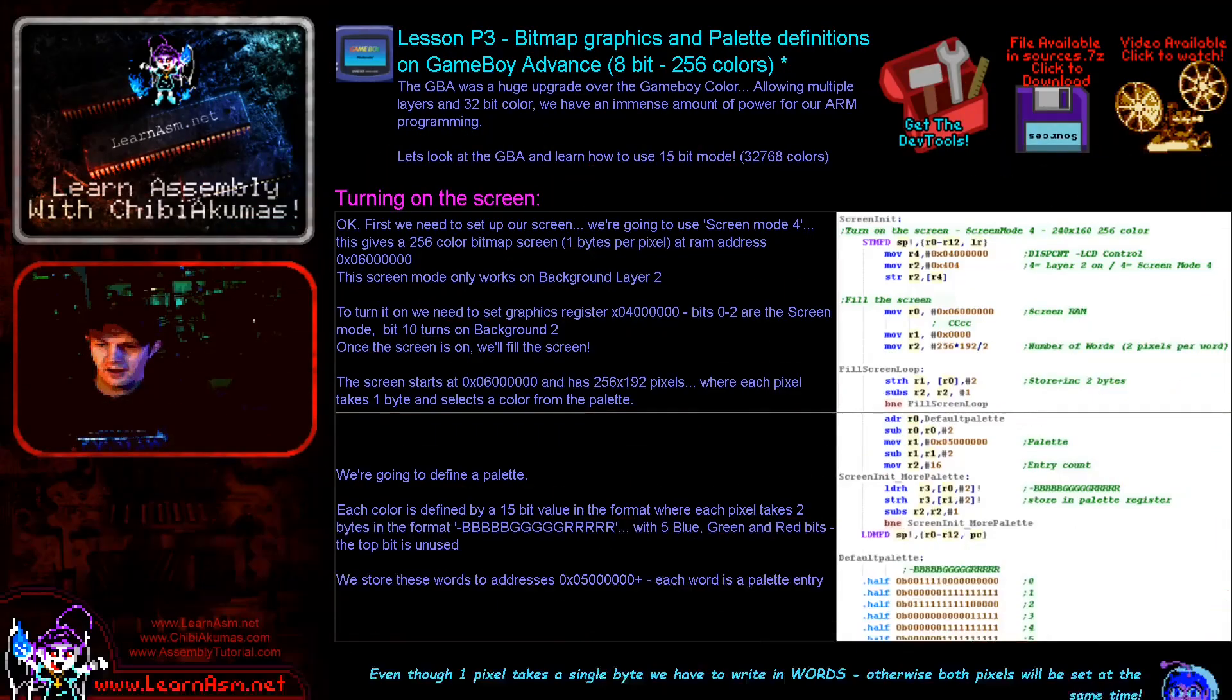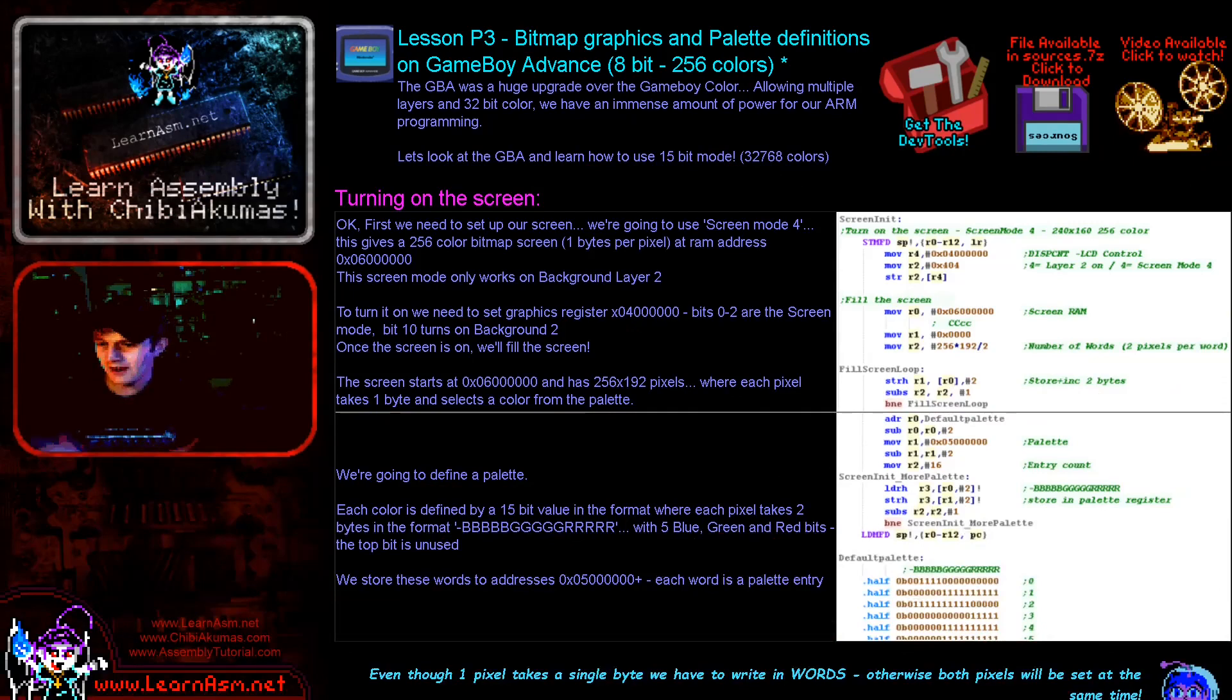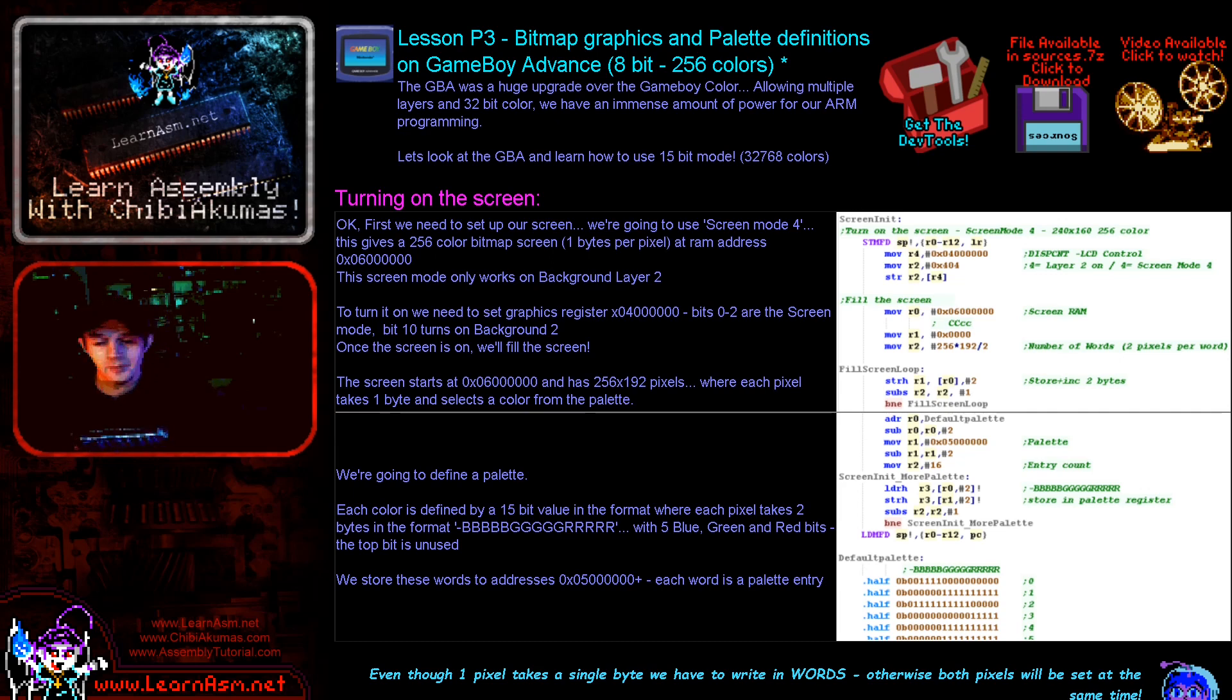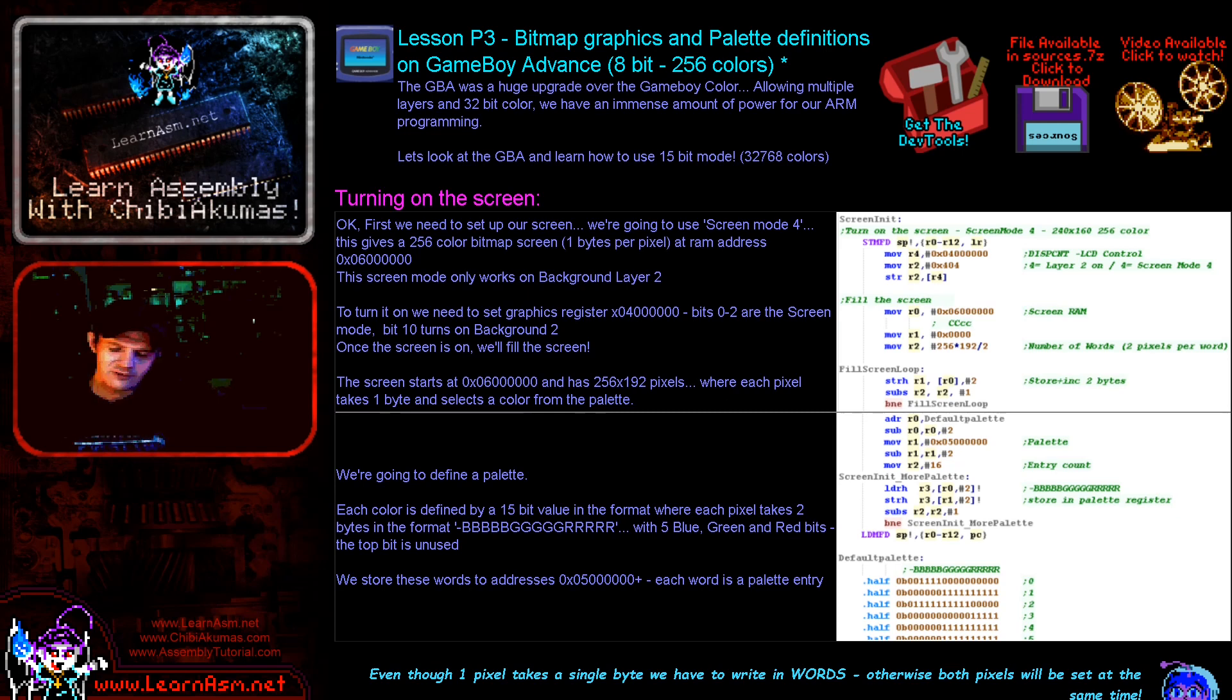So there you go. I hope you found this interesting. This was the second Gameboy Advance one. We're going to be looking at the NDS next on the Nintendo DS, and Nintendo DS is actually quite similar to the Gameboy Advance. It borrowed some of the hardware and upgraded it.